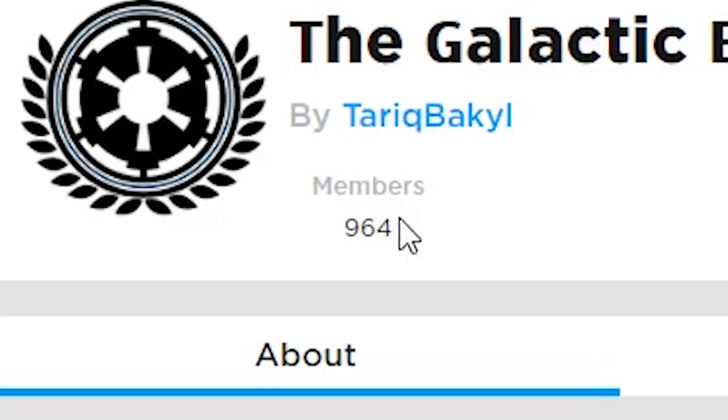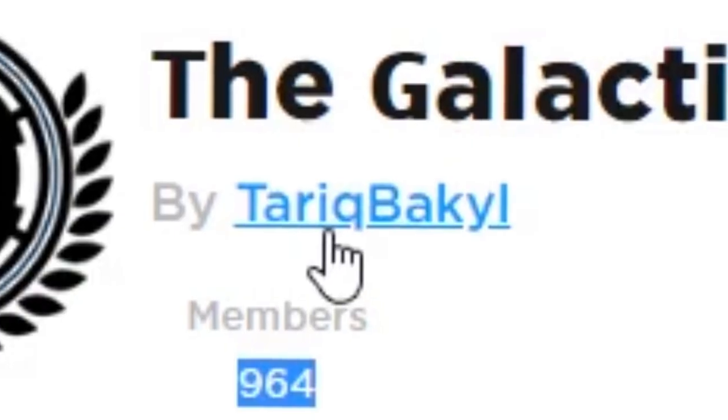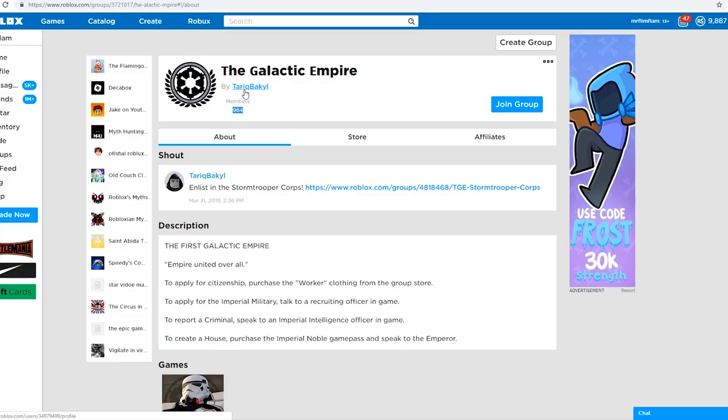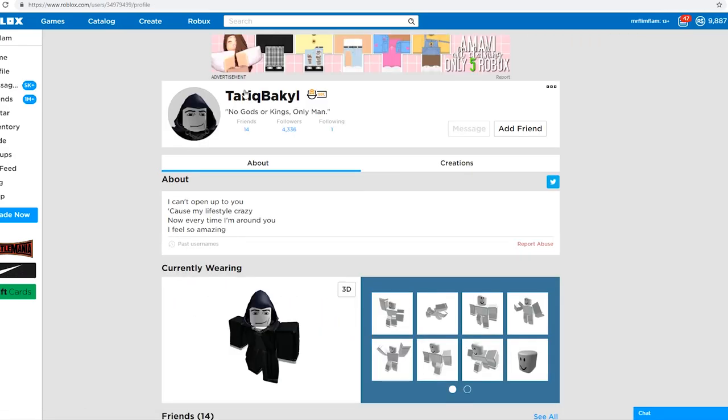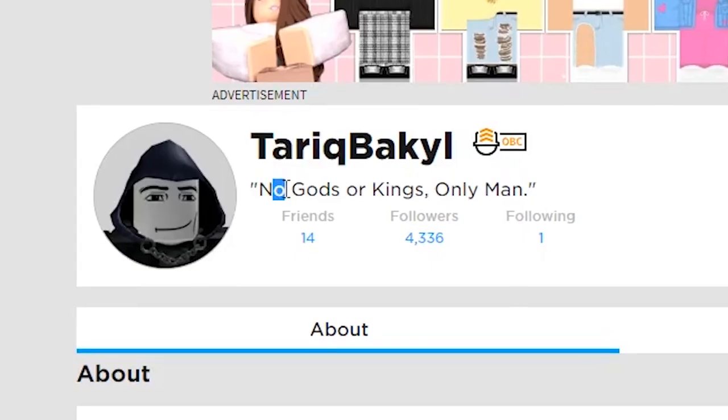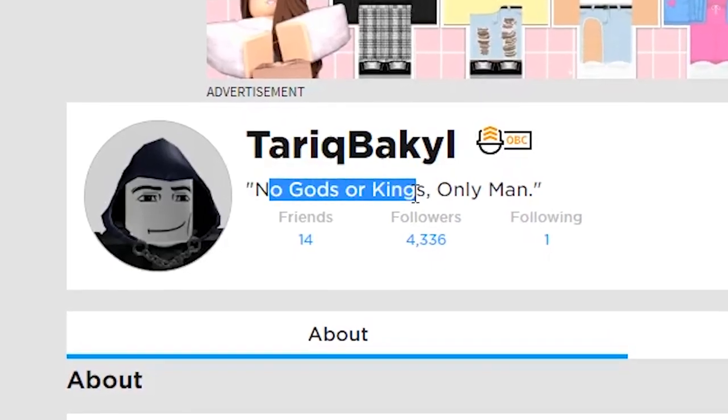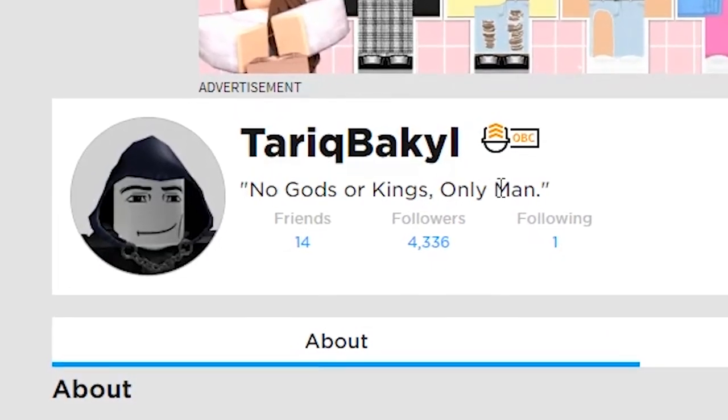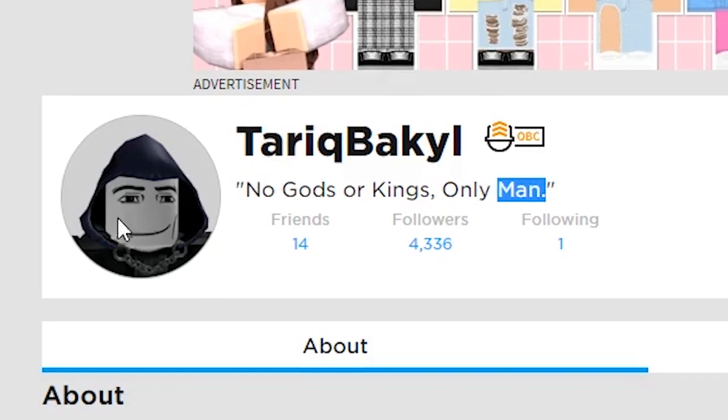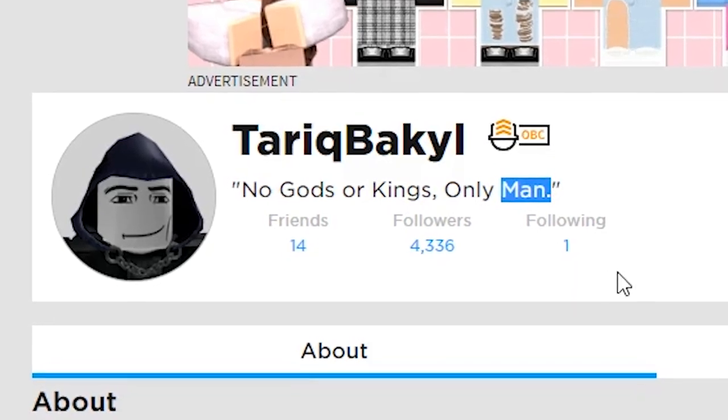Okay, I haven't wait. It's only a thousand members. Did Tariq Bakiel get banned or something? I remember that name from like a really long time ago. Did he get banned? No, guys or kings only man. Only man.